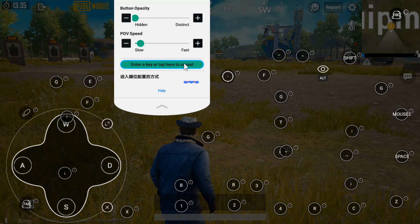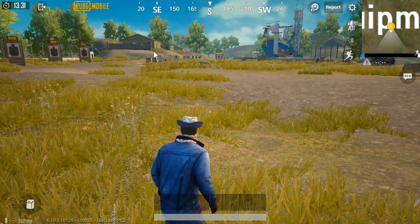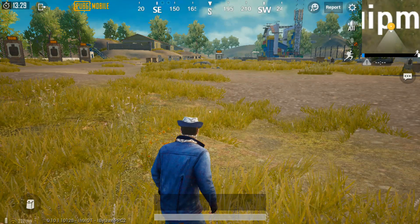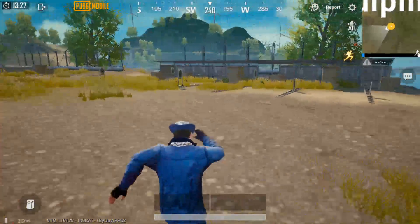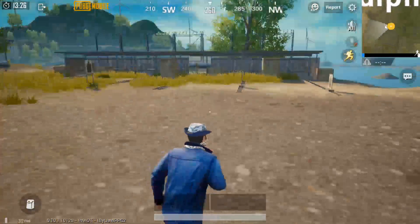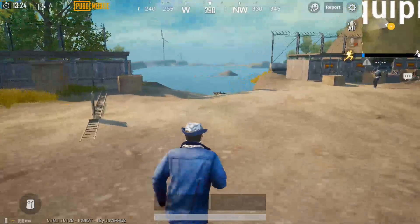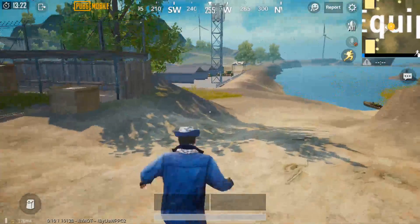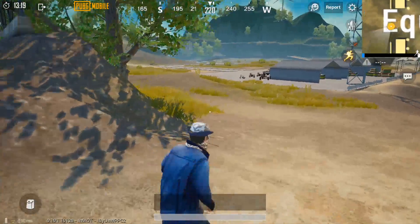Just set the shortcut key from any key — Mouse 3, Button 2 — just switch it. For example, I press N and it turns into the shooting mode. So basically this is the mistake some people make by not setting this.